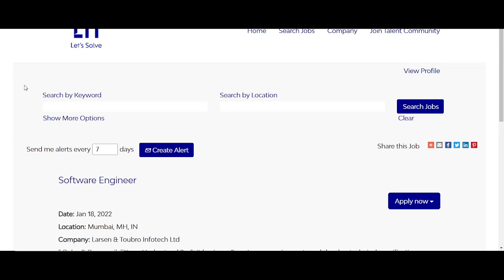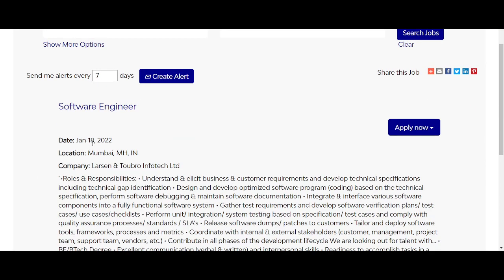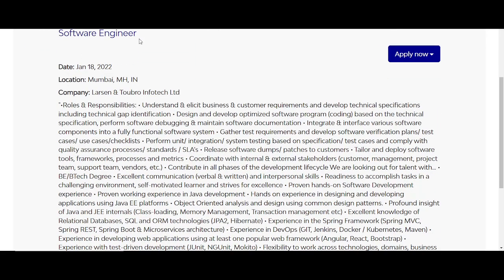Hello everyone, in this video we will talk about LTI. LTI is the latest hiring for the post of Software Engineer. The job location is Mumbai, Maharashtra, India. Larson and Turbo InfoTech is LTI's full form. Rules and responsibilities you can learn from here.